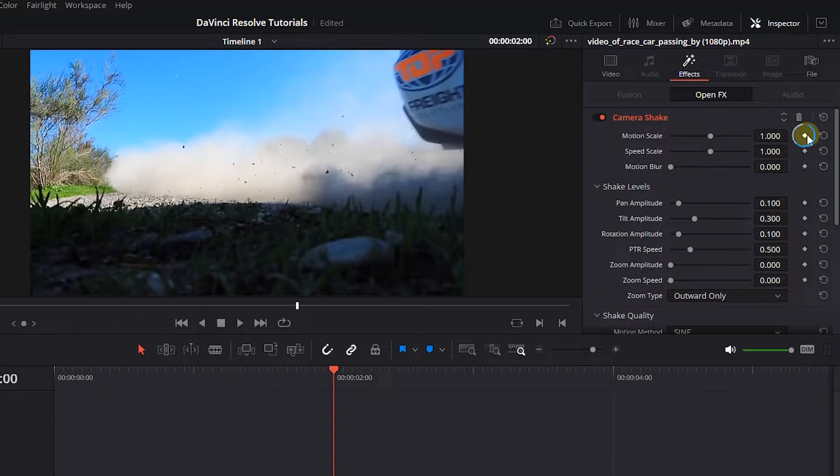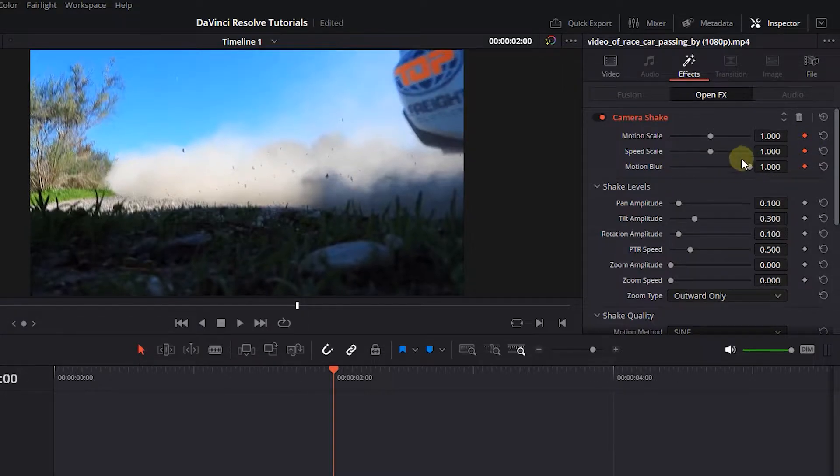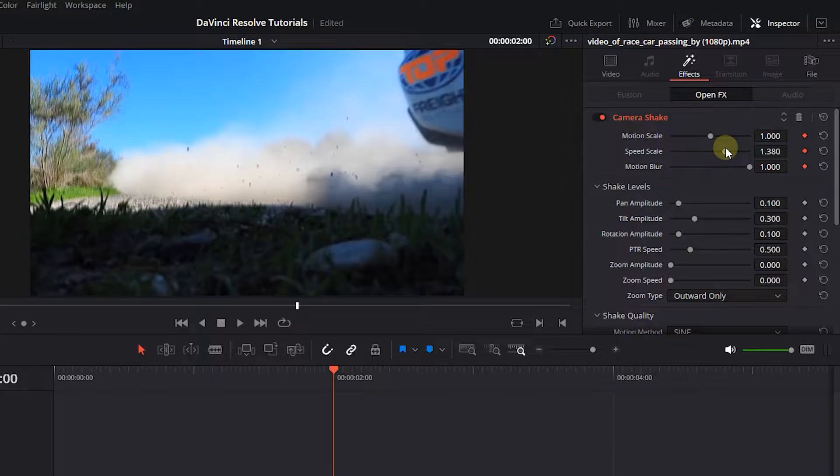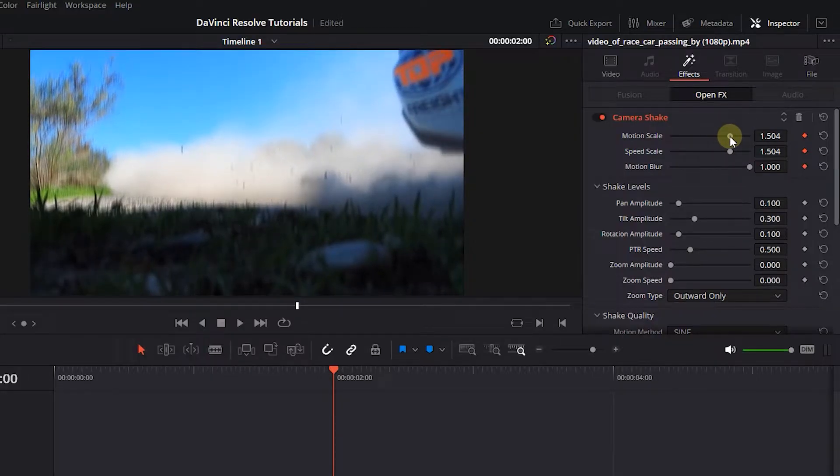Click on diamond buttons next to motion scale, speed scale, and motion blur and set blur to 1, and motion and speed scale to around 1.5 to create three keyframes.